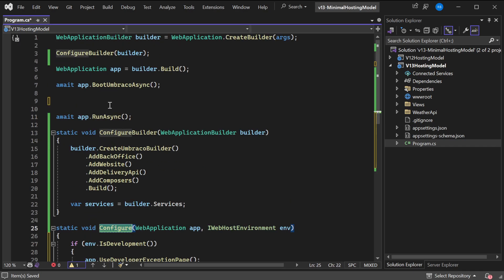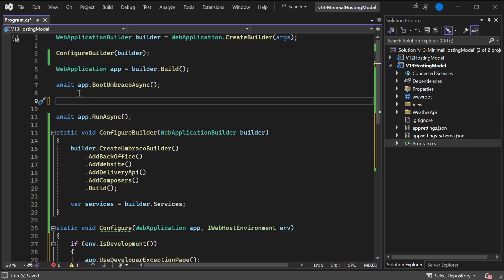Now we just need to call this Configure method. I chose to exclude the BootUmbracoAsync because it's awaiting and we don't want to make this a task, but also because it's mandatory to be called first.